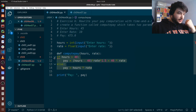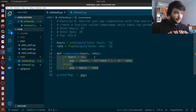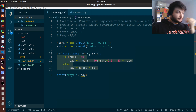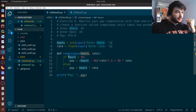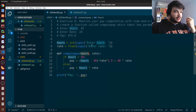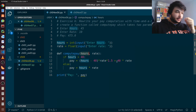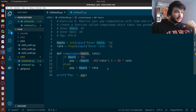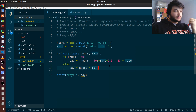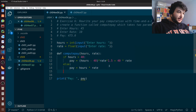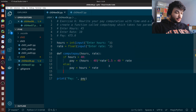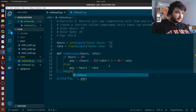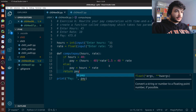It will take hours and rate as its two arguments, followed by a colon. We want all this code to be inside the function, so we indent it to the right. Now if hours is bigger than 40 we do the calculation for overtime, else we calculate the usual way. After we calculate the pay we have to return it.